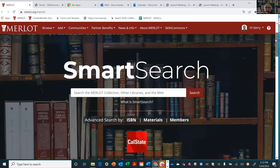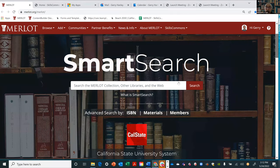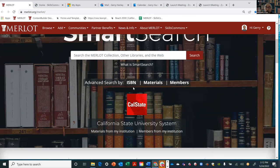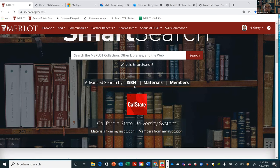We have a Google search — you type in your keyword. We also have some advanced search tools. One of them is: if you have a textbook you're using right now, you can type in the ISBN, and Merlot will find all the free and open educational materials connected with that textbook.